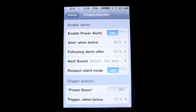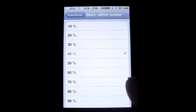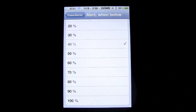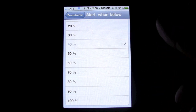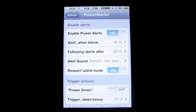Right here is where you set your main percentage. You click on that and you can go from 10 all the way up to 100, so if you really wanted to, right when your phone hits 99% you can get an alert — but there's really no reason to do that. I think 40% is a good percentage. Down here you can set your following alert, which will give you another alert after the first one. I have mine at 20%, which is the standard one that comes set on the iPhone.